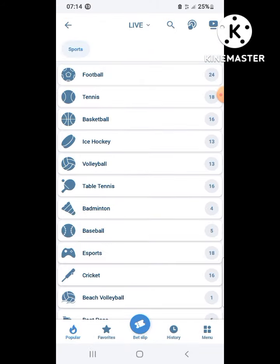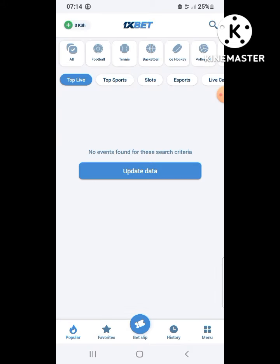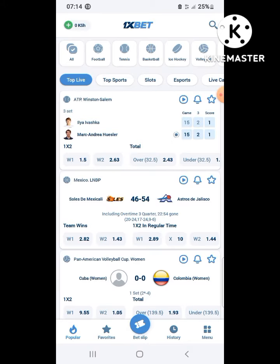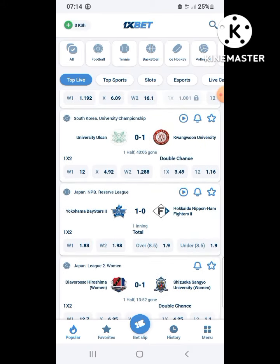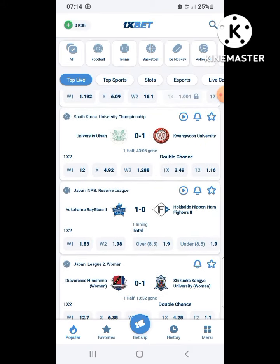Let's use 1xbet to recover all our money. Thank you, keep posted.